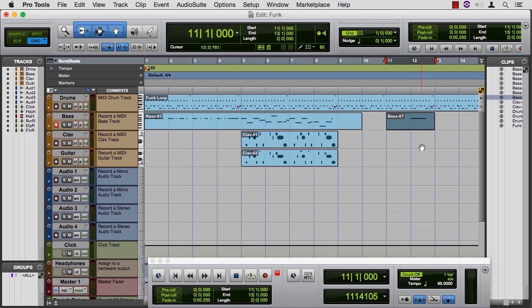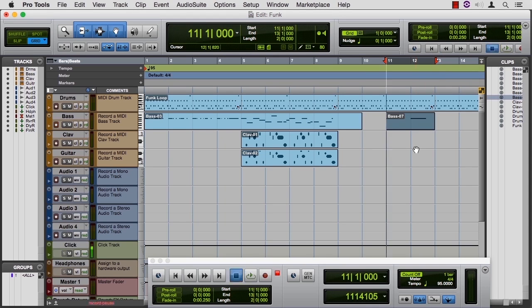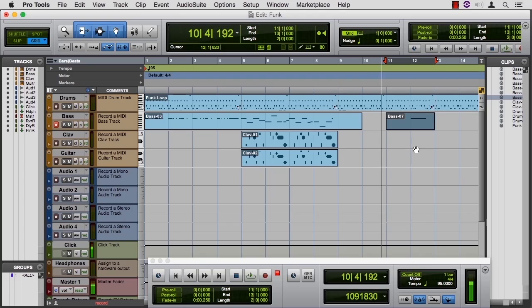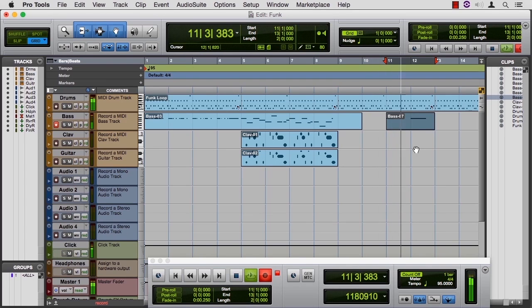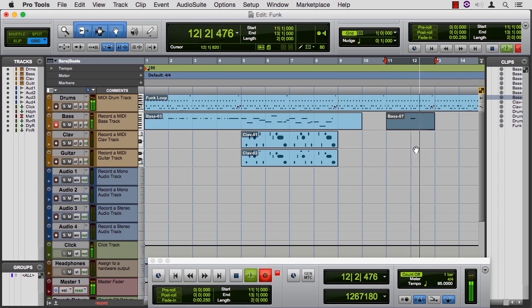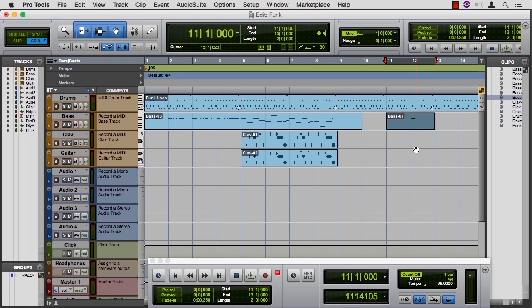If I don't click this button for MIDI Merge, and I go in here to bar 11, it will just erase what I've already done. Let me undo that and keep those nice long notes.